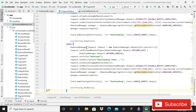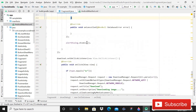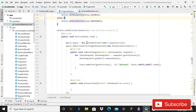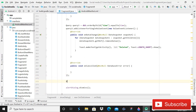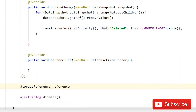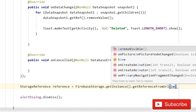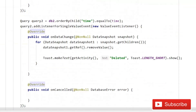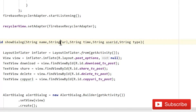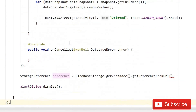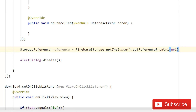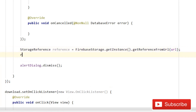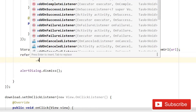Now we have these three permissions and we can proceed. In the previous tutorial, we were only deleting data from the real-time database when deleting a post, but not from Firebase Storage. In this tutorial, I will implement code for deleting from storage too. Write: StorageReference reference = FirebaseStorage.getInstance().getReferenceFromUrl(imageUrl).